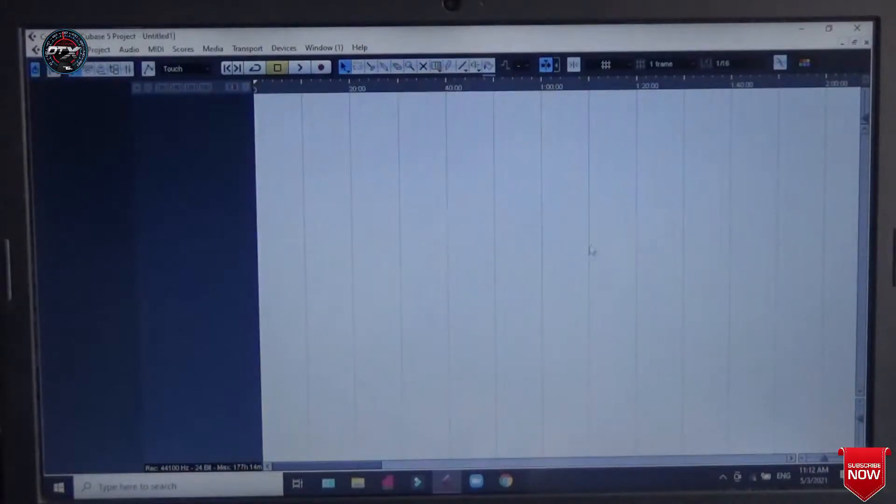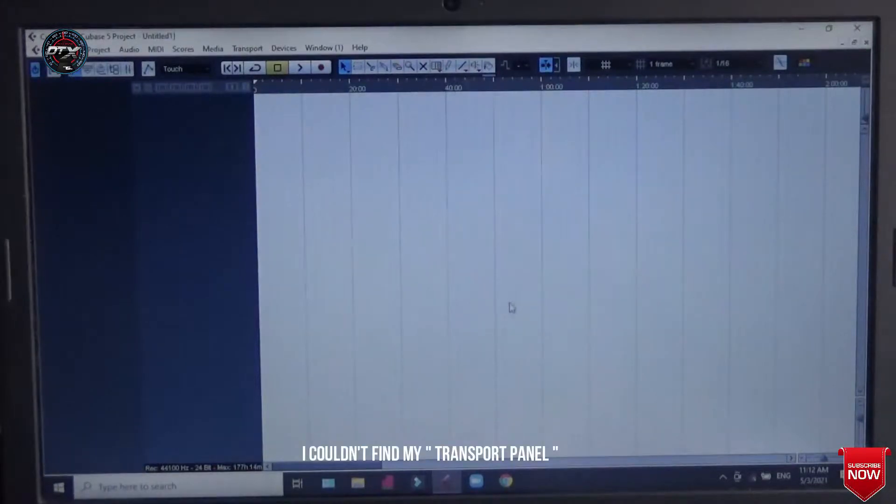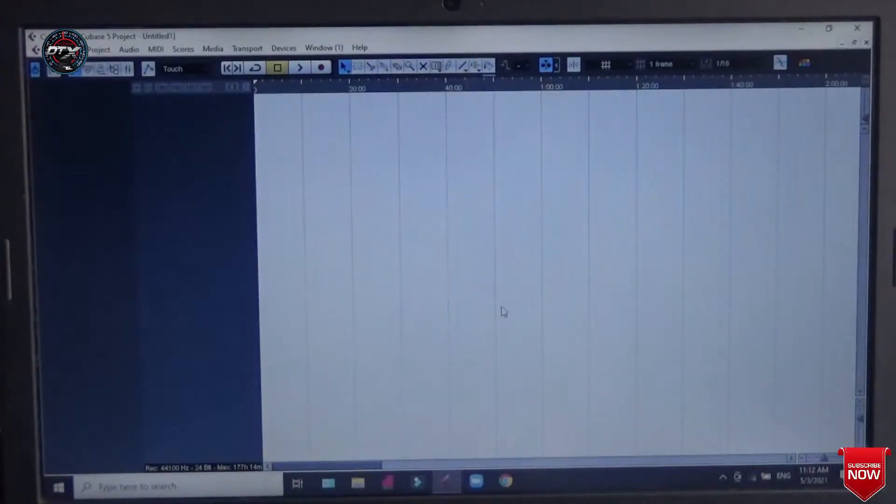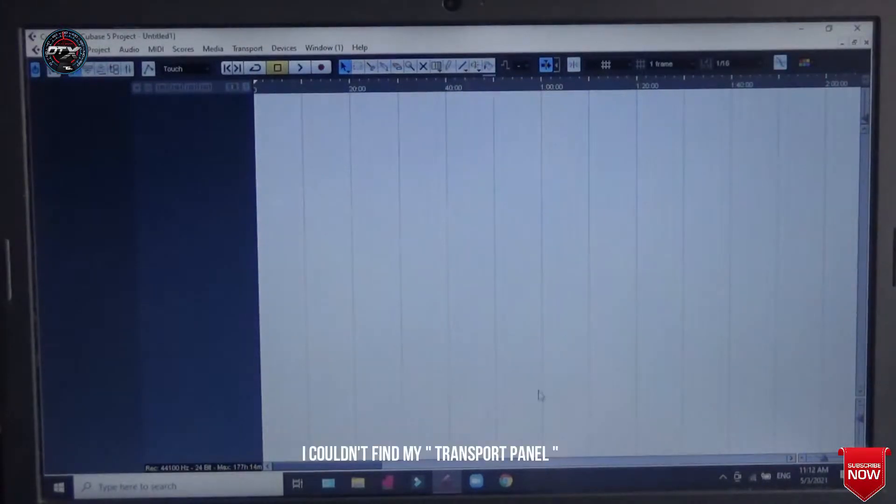Two days before I was using my Cubase 5 and the next day when I opened it, I couldn't find my transport panel. Oh my god, what did I do? So I was searching for it, I couldn't find it.